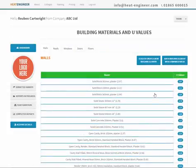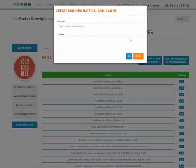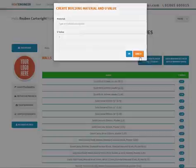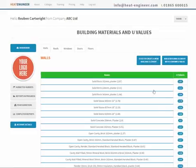There are two ways to add a custom new value. The quickest way is to click this one here, and you can simply type in the building material description and the U-value, go to OK, and it adds it to the list.